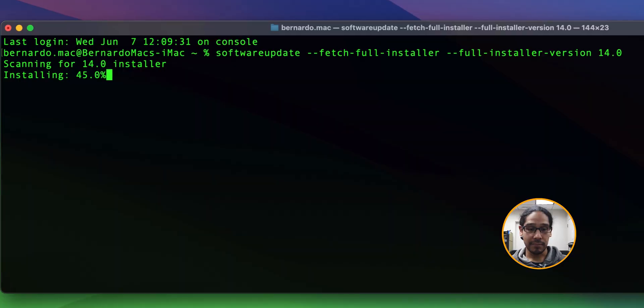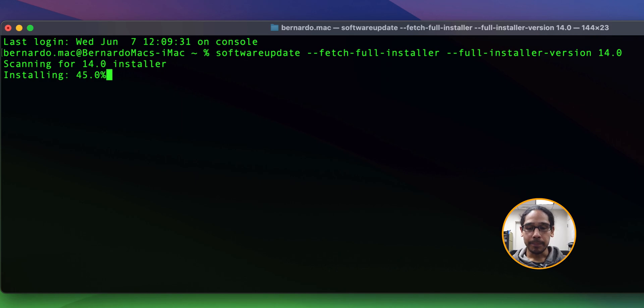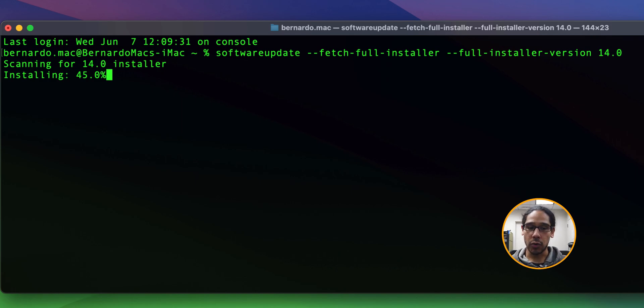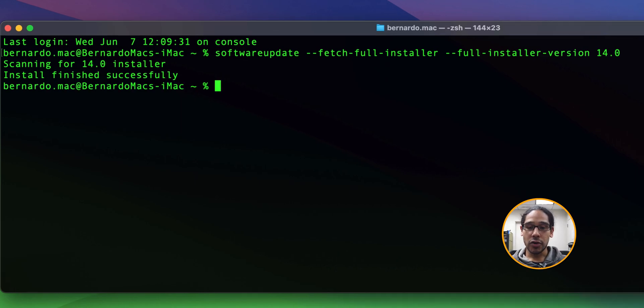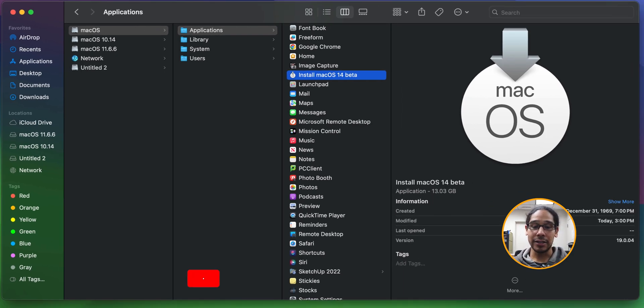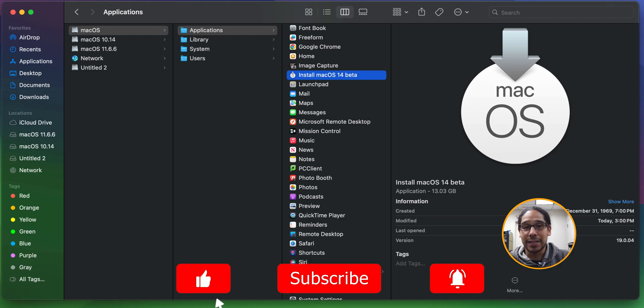The first thing we need to do is get a copy of the macOS 14 image file. I did it within one of my iMacs logged in with my developer account. I upgraded that machine to the latest OS 14 beta, then opened terminal. The first command I ran was software update fetch full installer version 14.0. It started scanning and downloading. Once downloaded, you can go inside the applications folder and see your install macOS 14 beta image file.